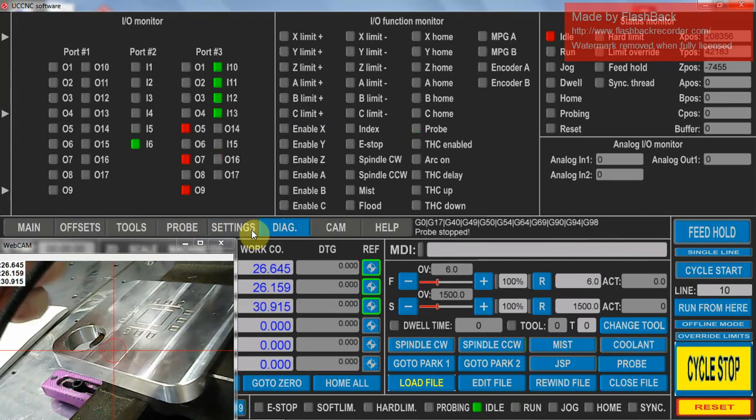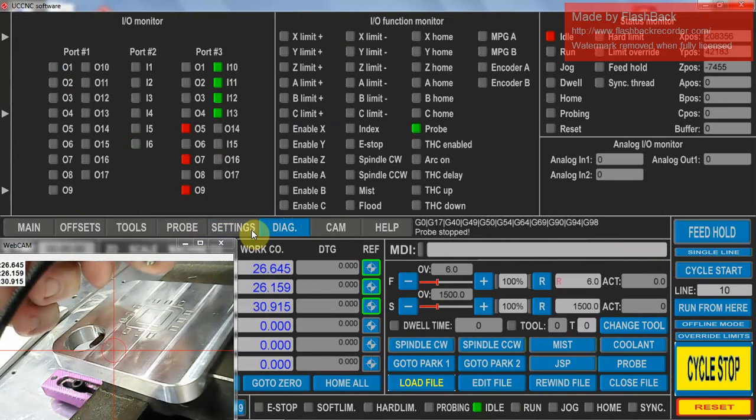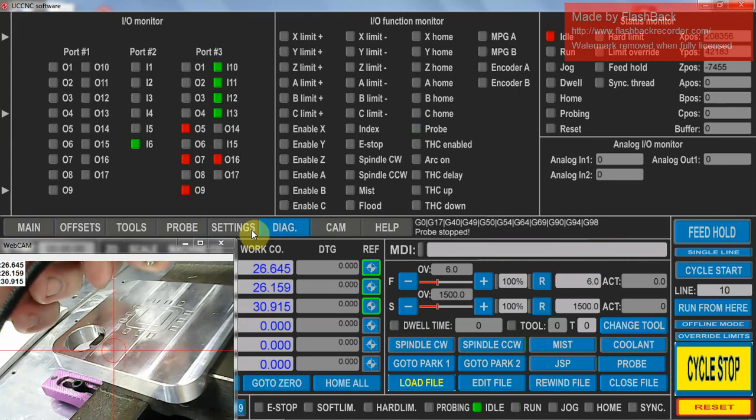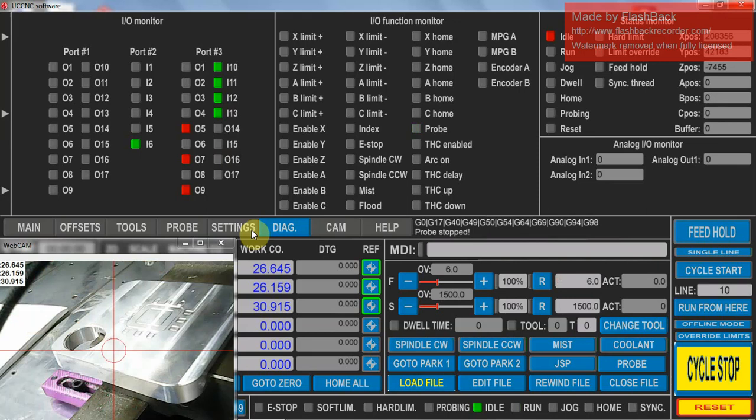With my other probe, there's an I6 and it activates. So that's all working.